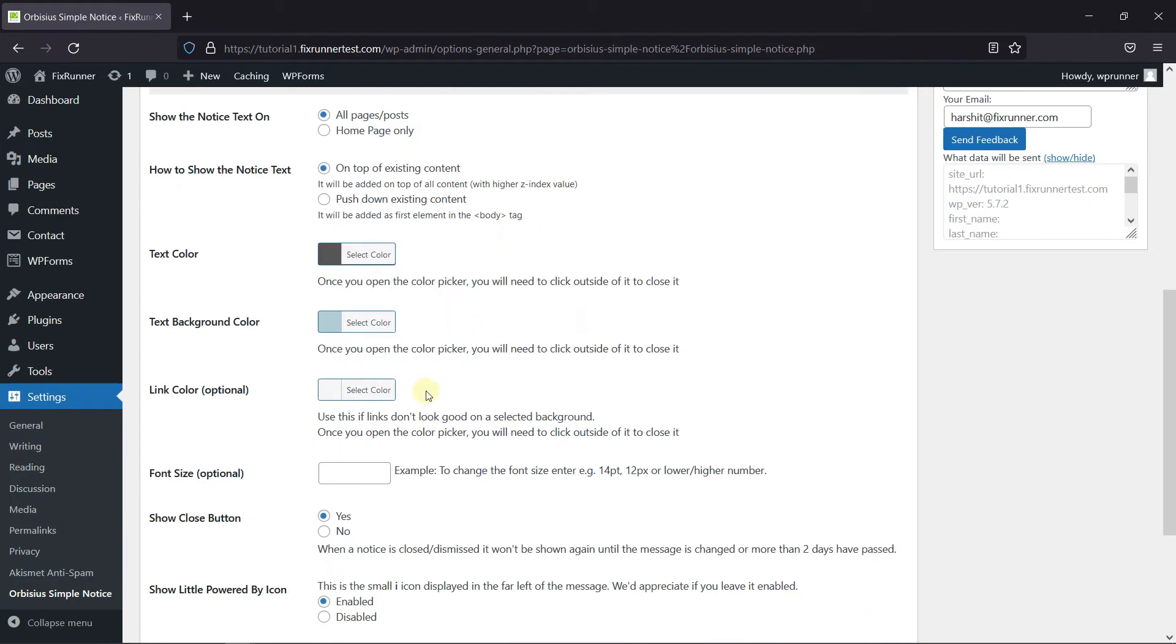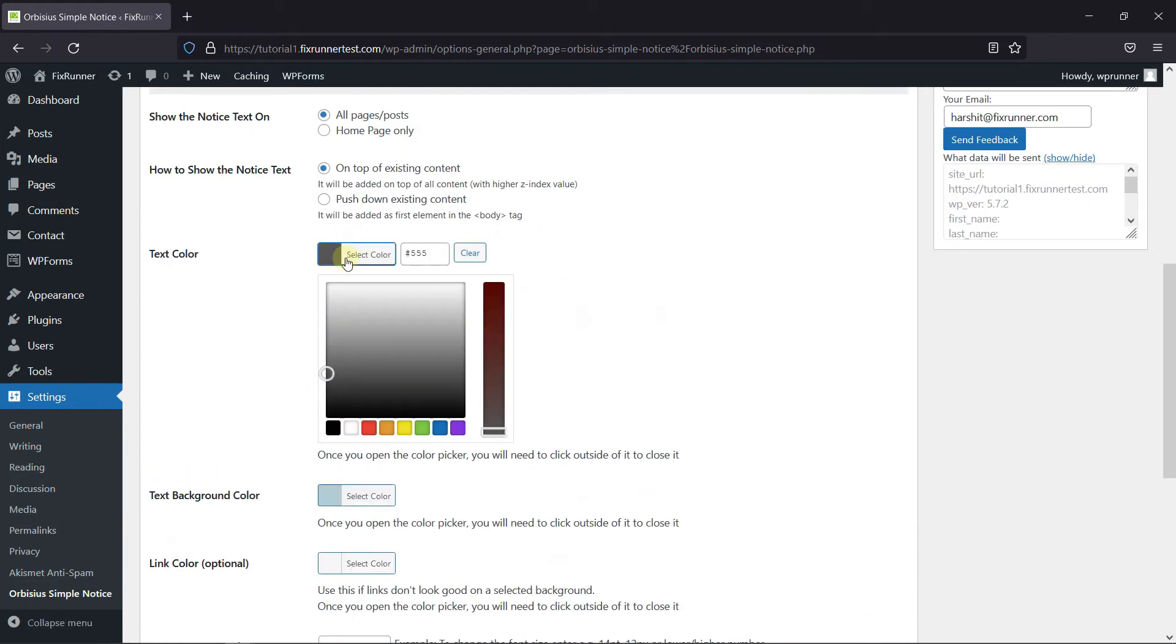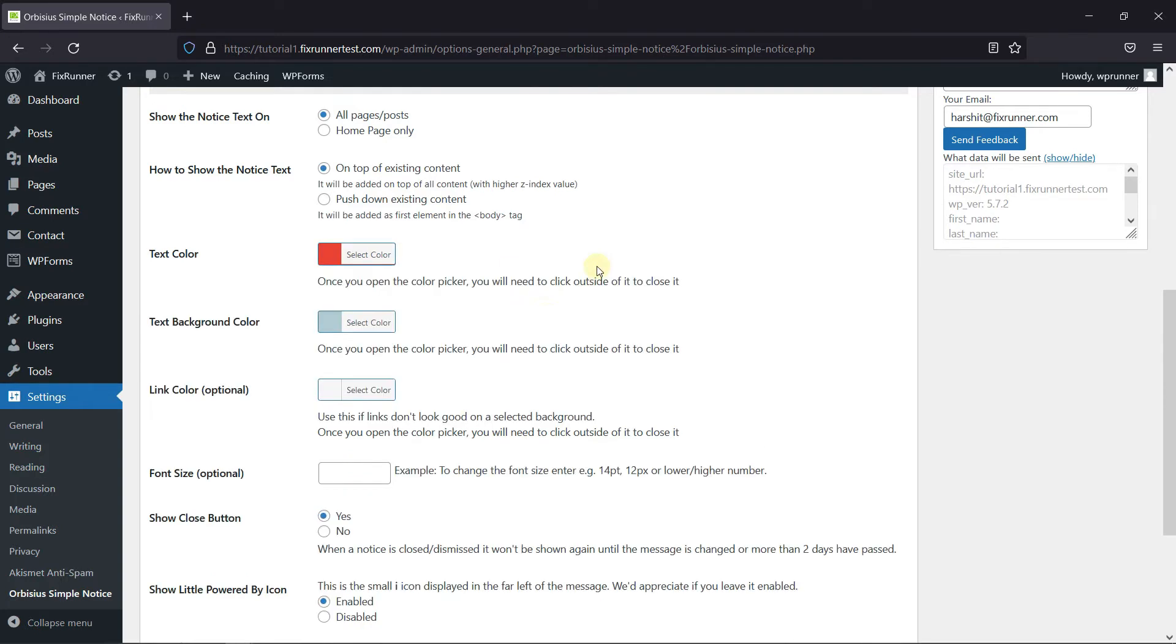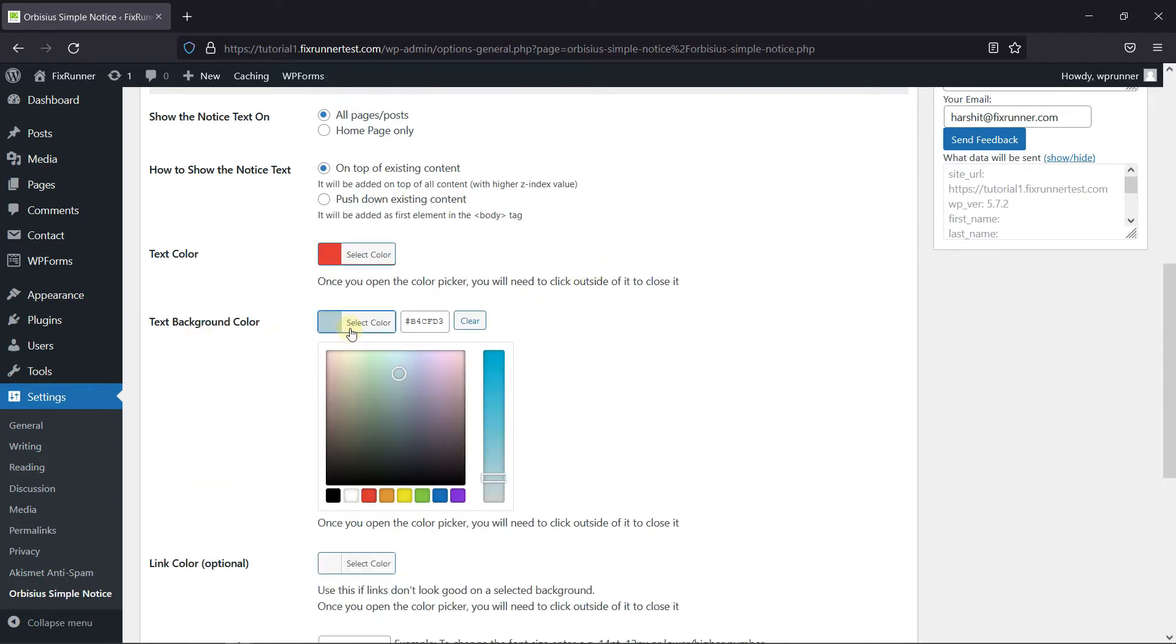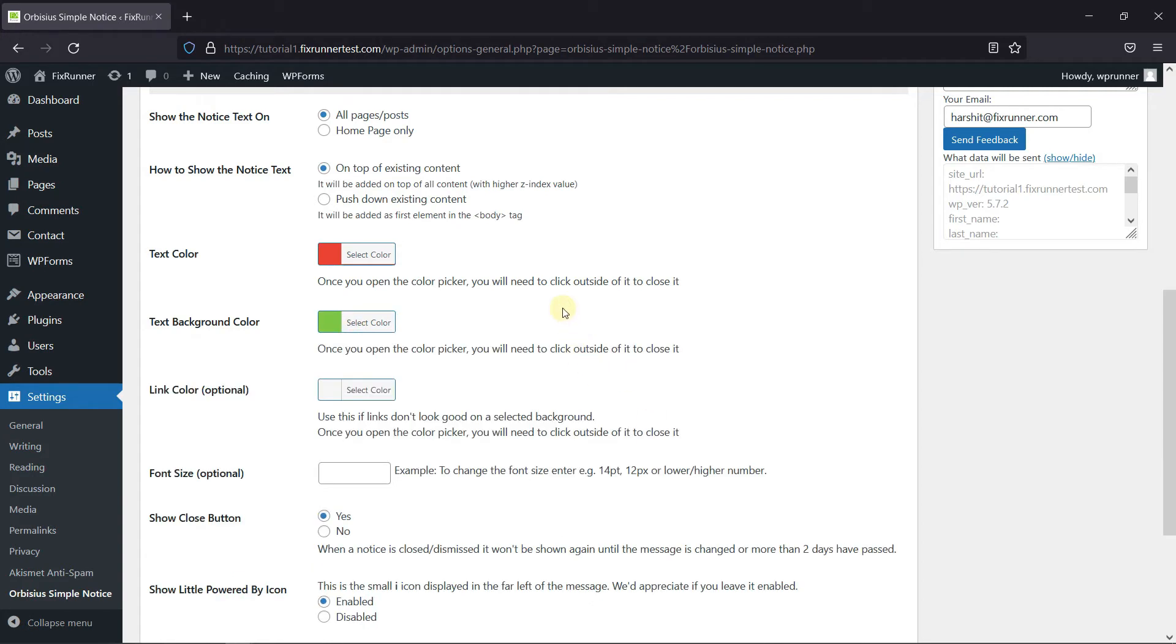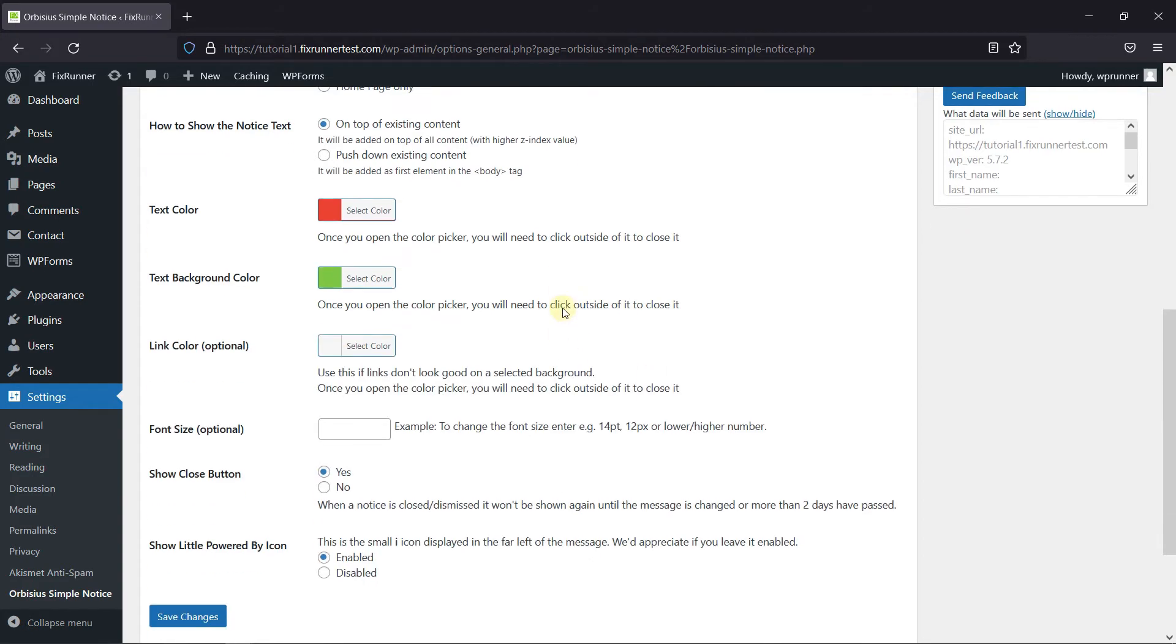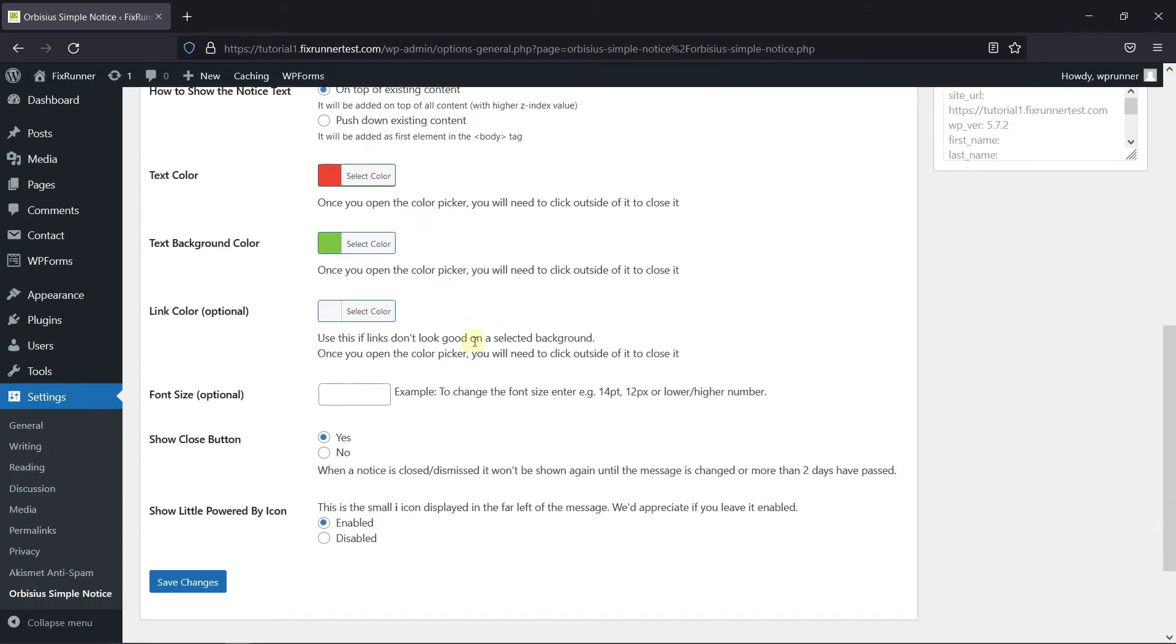Then you can change the Text color from here. And Background color from here. You can change the Font size from here.